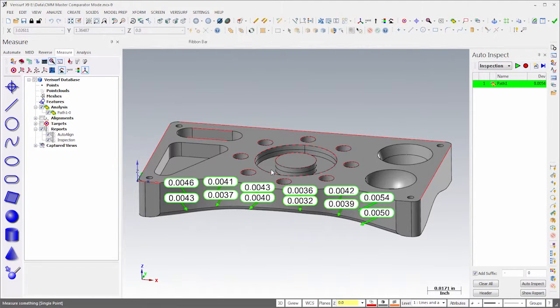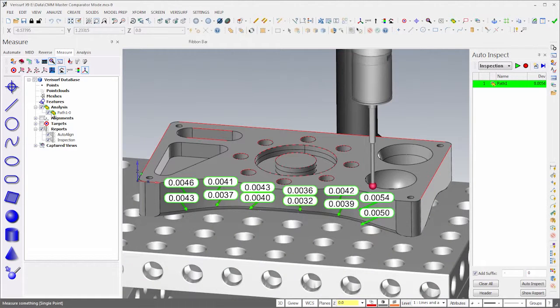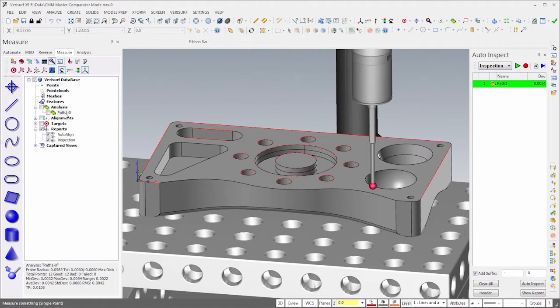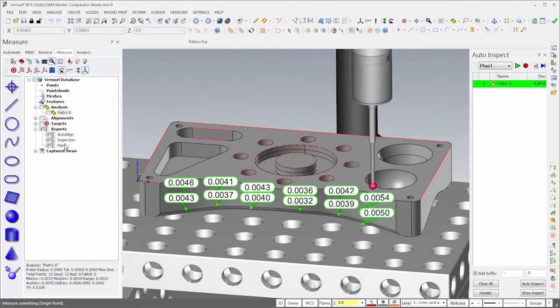If I were to rerun the inspection plan, we'd see the same deviations from nominal as the initial run. Instead, I'll create a new plan from the initial inspection and rename it comparison.